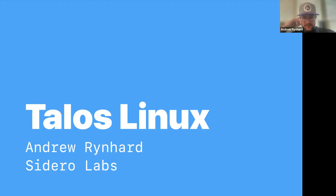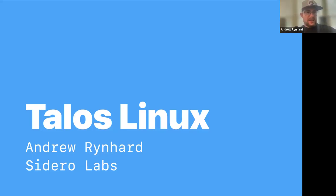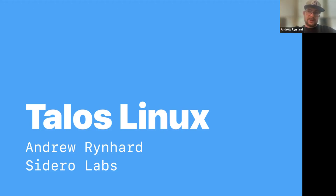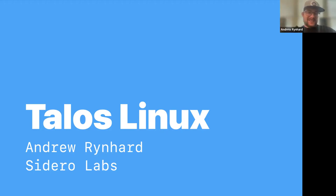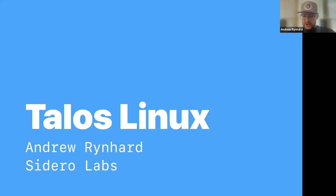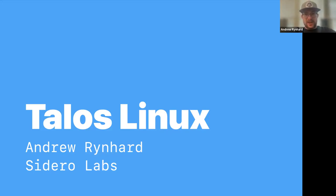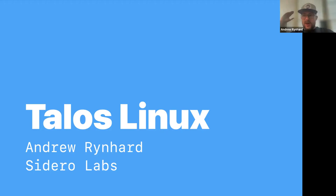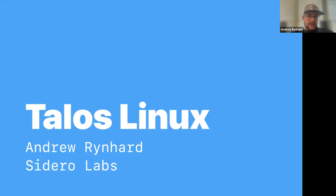My name is Andrew Reinhardt. I'm the CTO and founder here at Sidero Labs. I created Talos Linux about eight years ago. I was a heavy user of Kubernetes at the time, less so now that I have a company to run. I found myself frustrated with how Kubernetes management was done and how there was a ton of overlap between what I was doing at the operating system level and at the Kubernetes level.